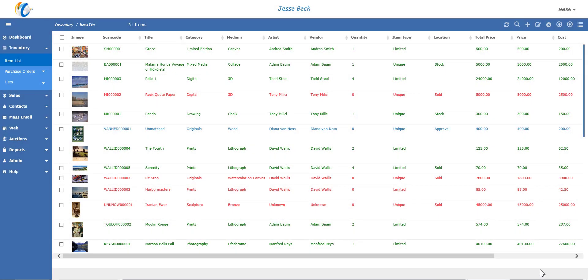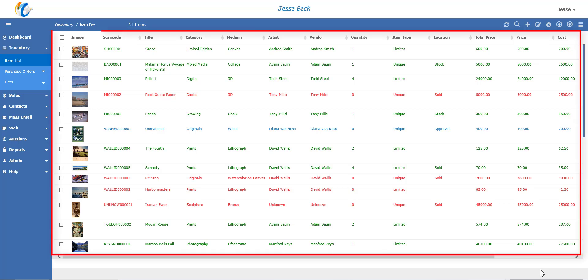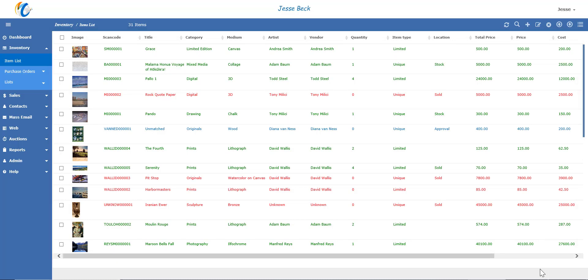Entering inventory in Masterpiece is one of the most widely used parts of the program. This is where you'll enter details about all your inventory, such as the title, category, medium, artist, vendor, cost, price, dimension, circa, images, and much, much more.